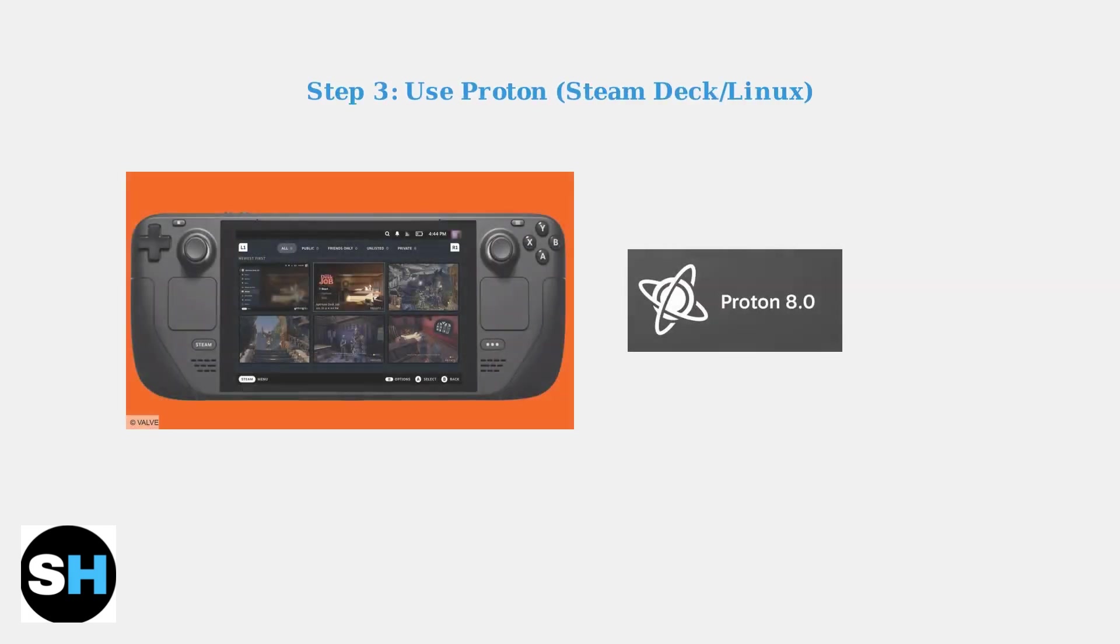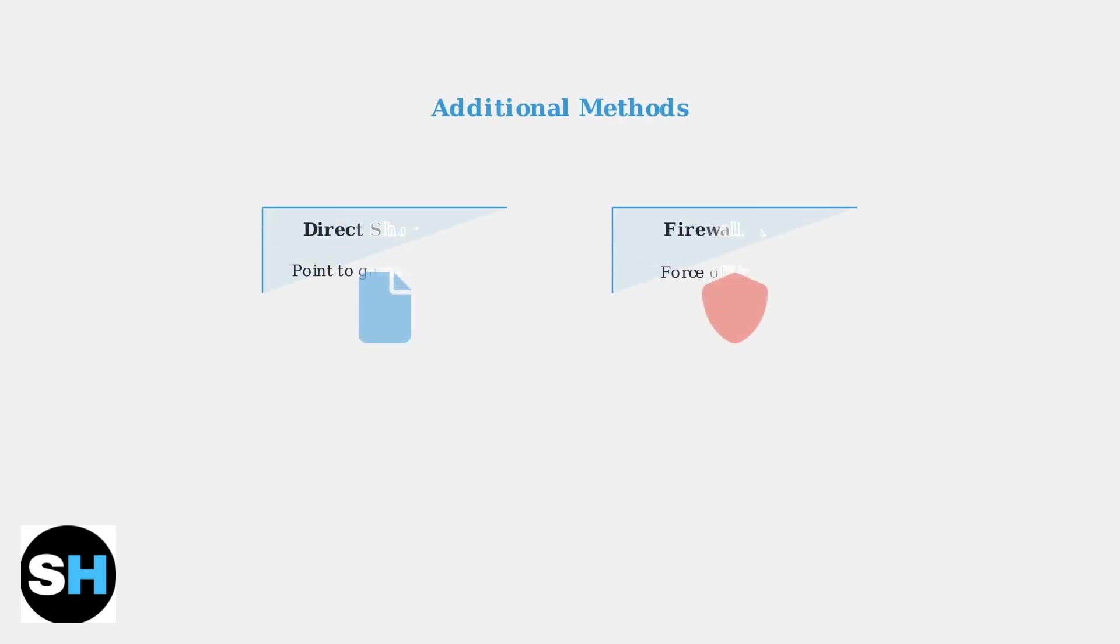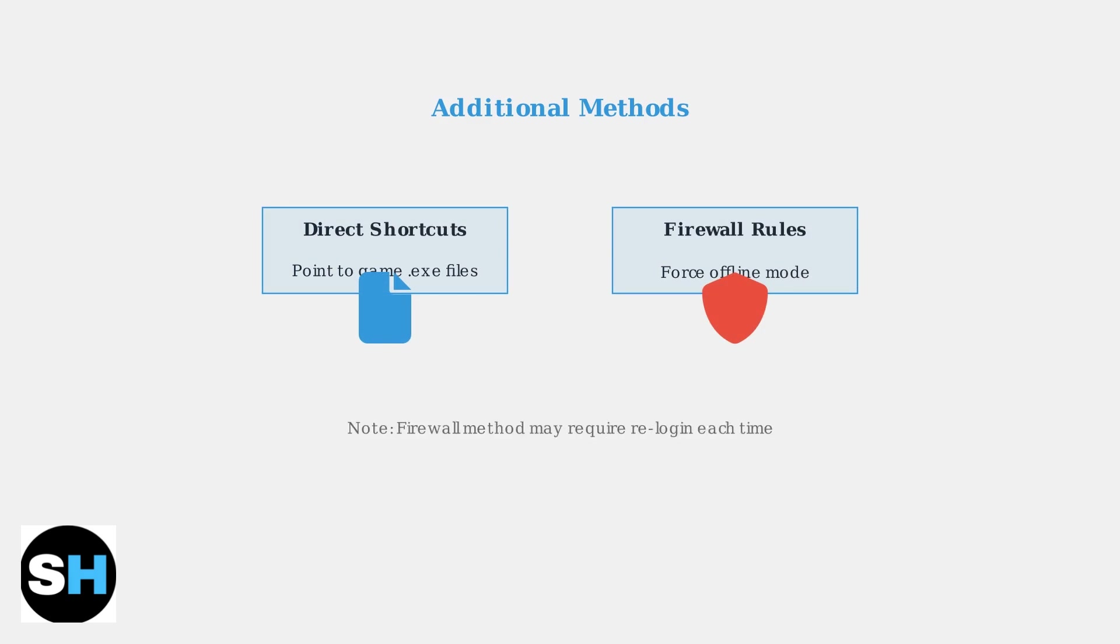For Steam Deck or Linux users, using Proton is crucial. Proton 7 or GE Proton are recommended compatibility layers that allow Windows games to run on Linux-based systems. You can create direct shortcuts to the game's executable file to bypass the launcher entirely.